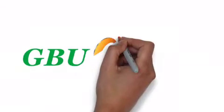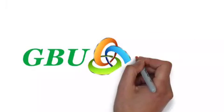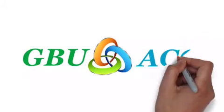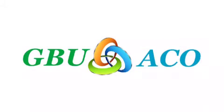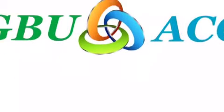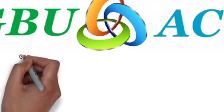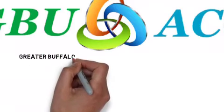So JABACO, what does it stand for? It means the Greater Buffalo United Accountable Care Organization.